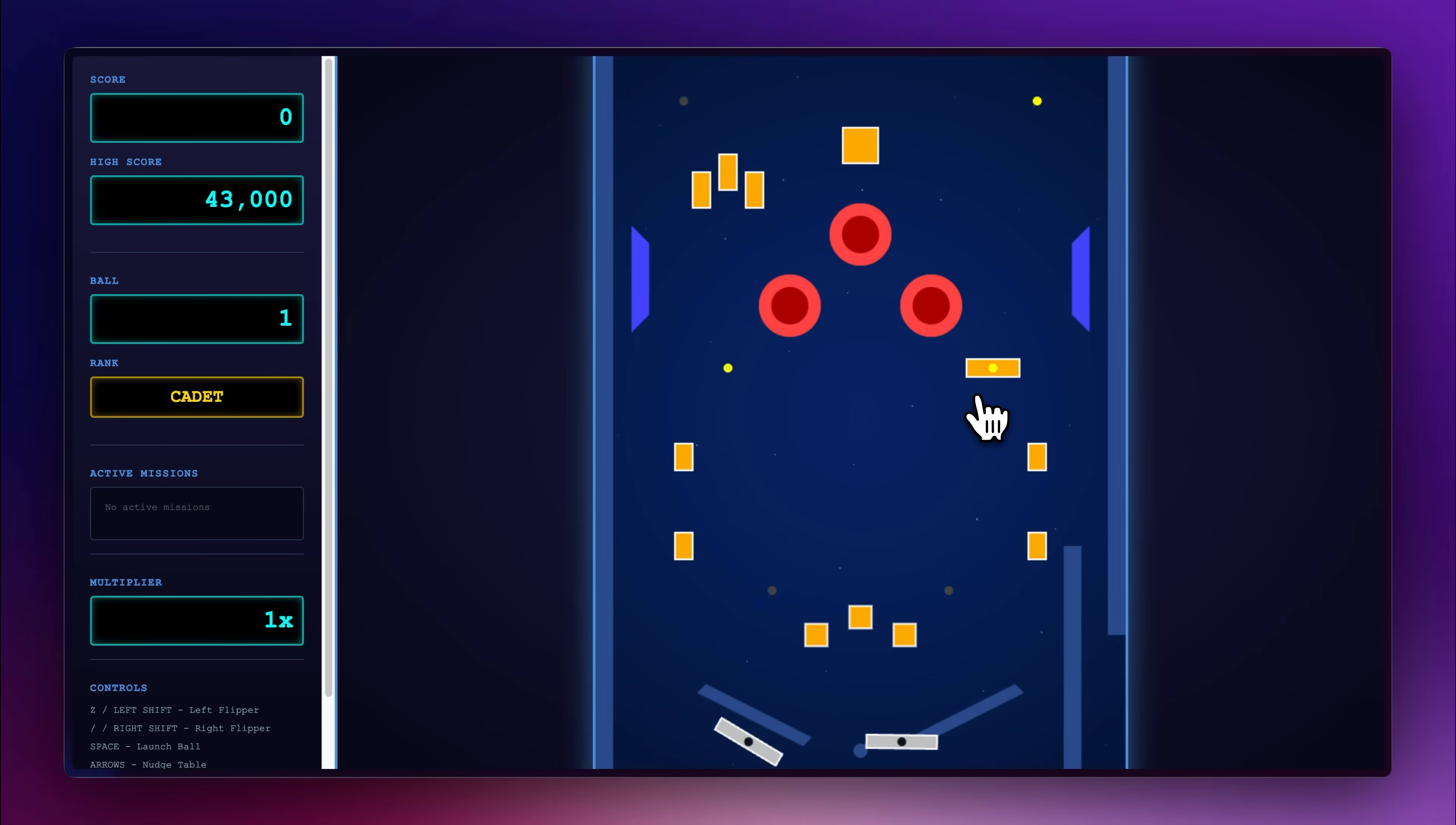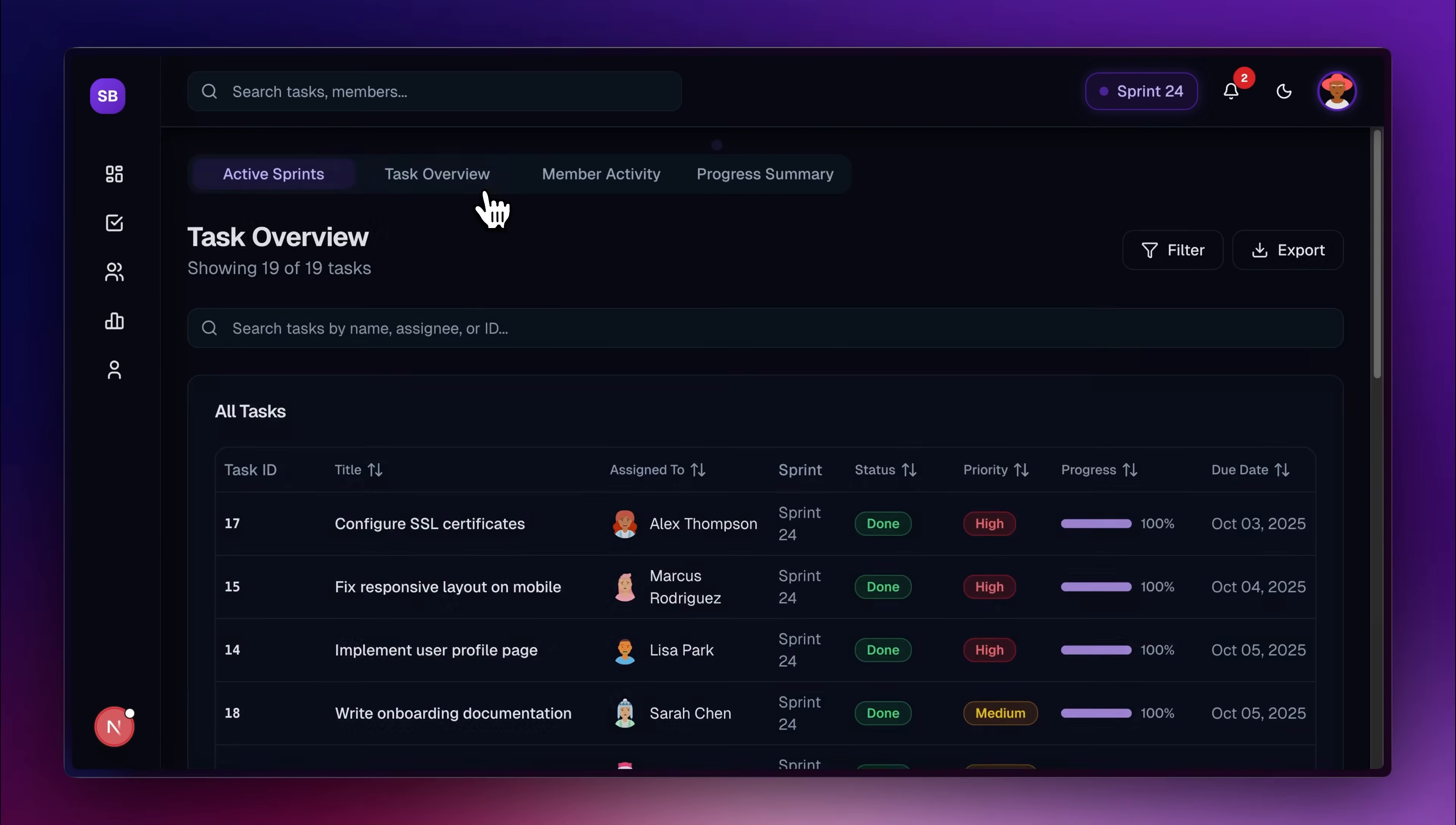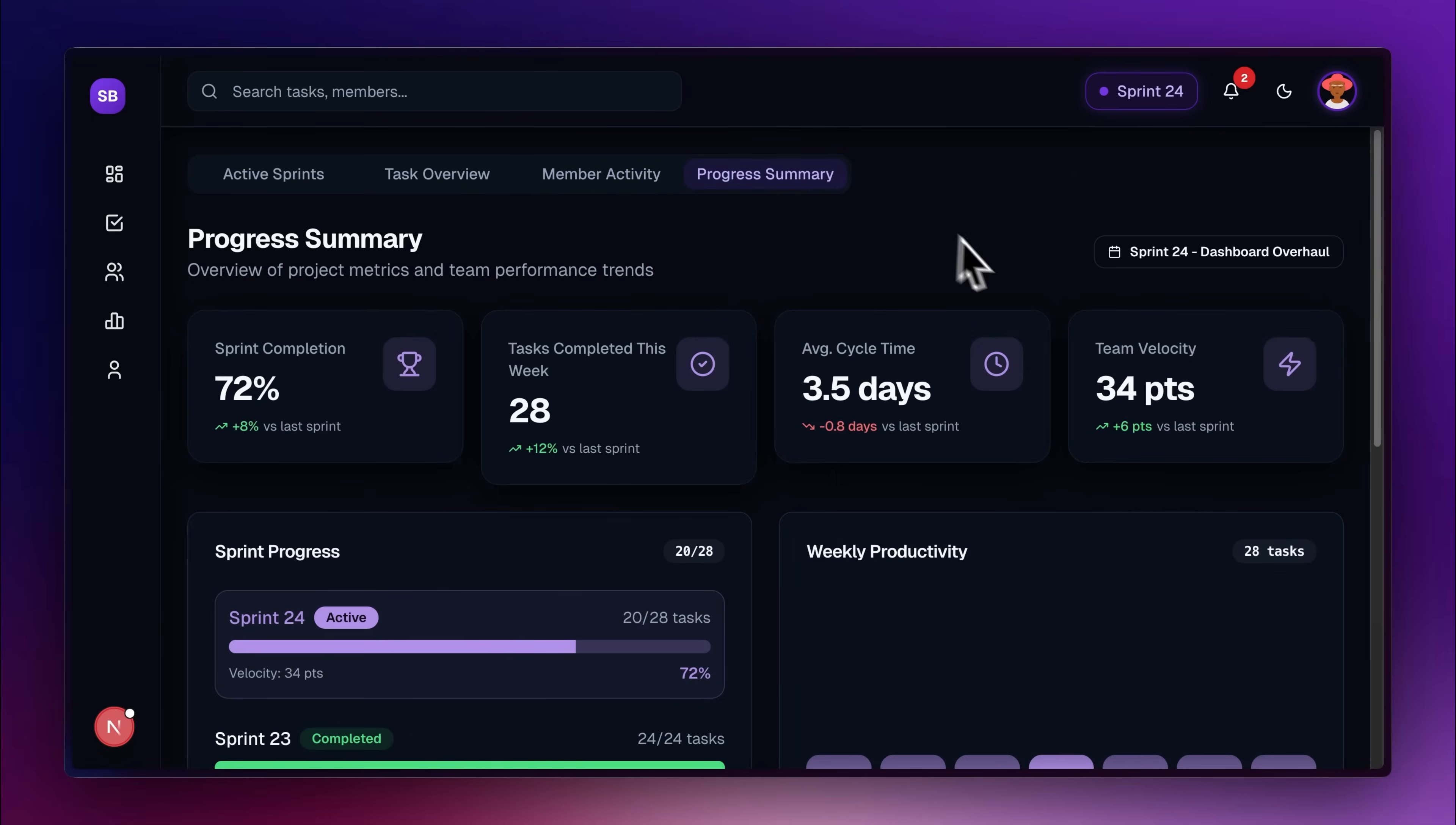Now, that was an overview of the performance of the Kimi K2 thinking model on a completely new project. But how does it perform when tasked with adding features to an existing project? To test that, I had built a dashboard for project management and wanted to add authentication in it.